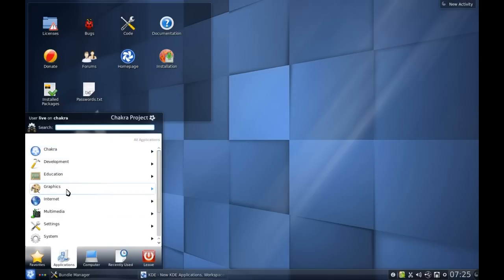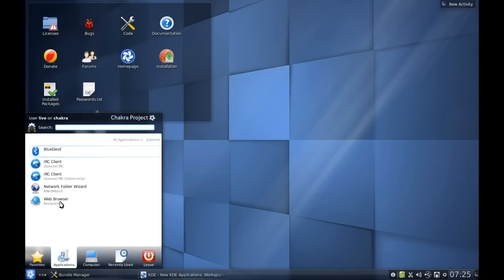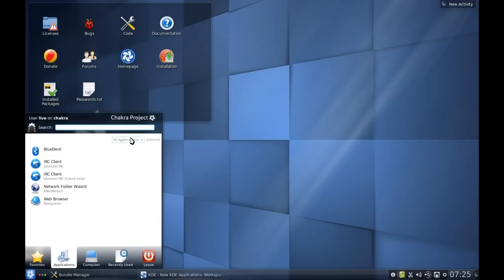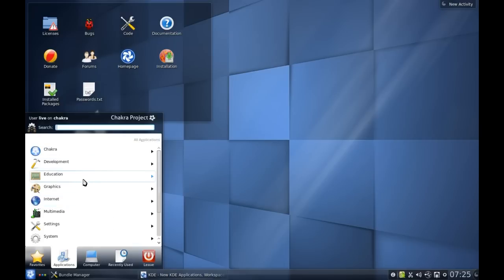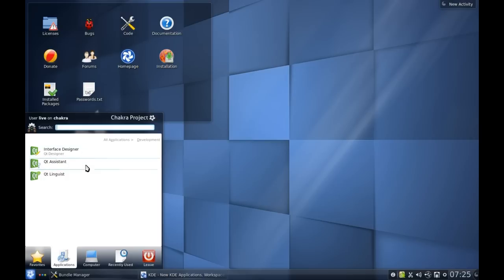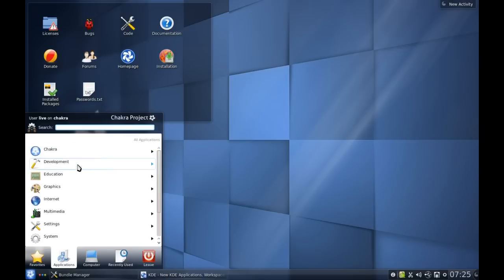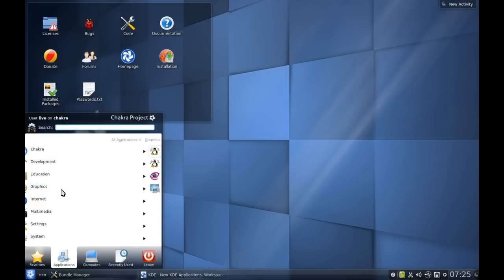As far as Internet apps are concerned, again you don't get much - just your Bluetooth attach and Konqueror development. You get a few Qt interface designer tools, which is all fun stuff. Of course, that is what Chakra is based around and built off.